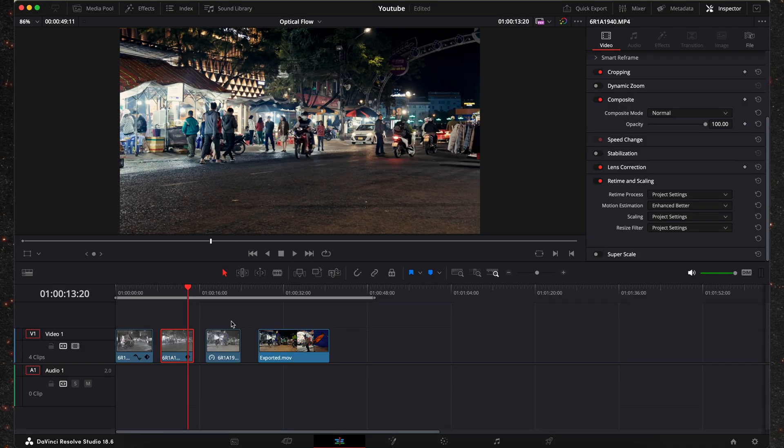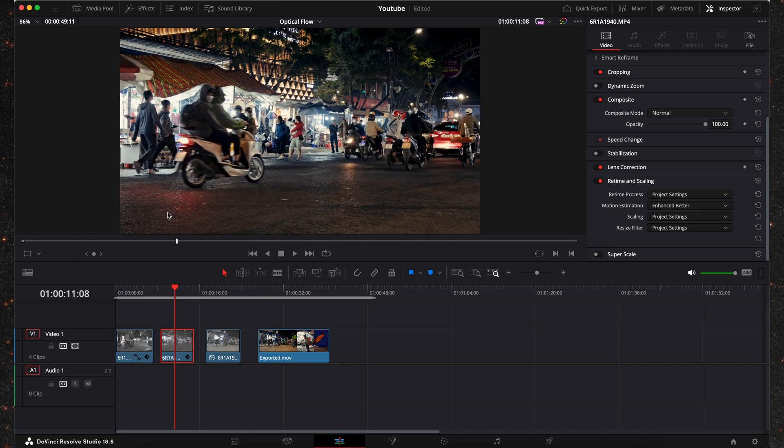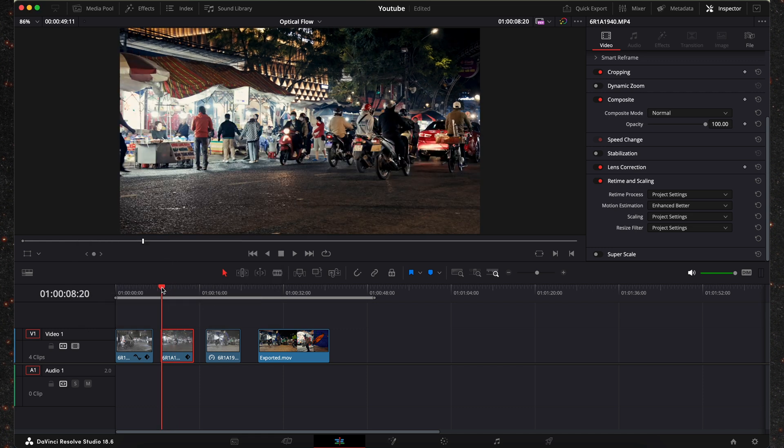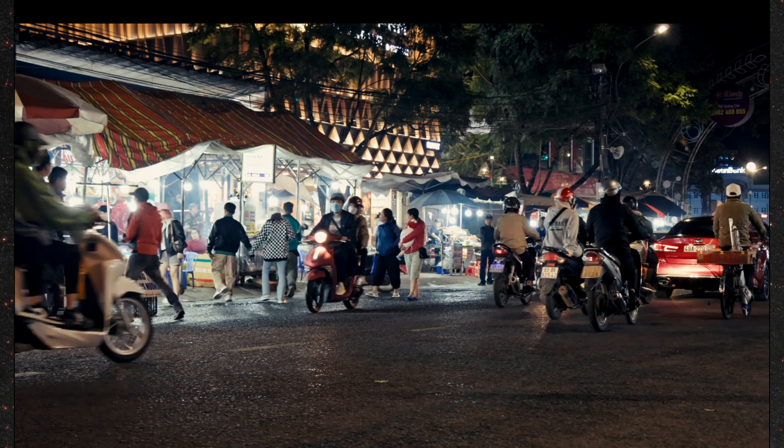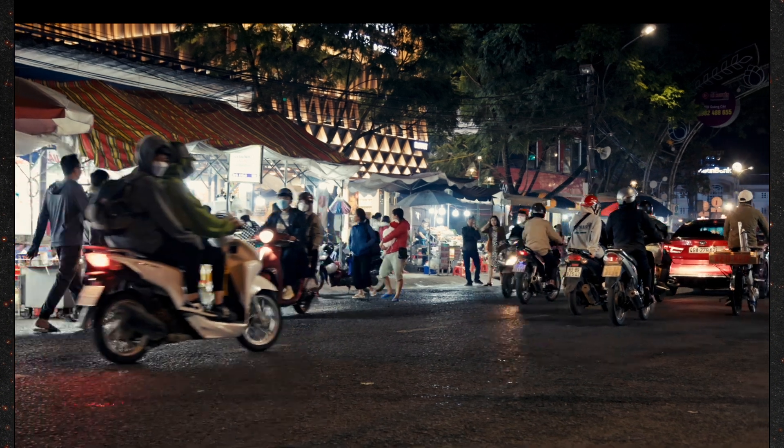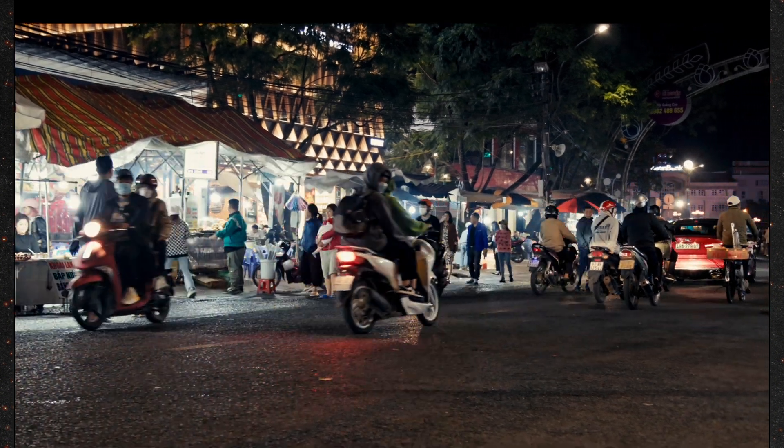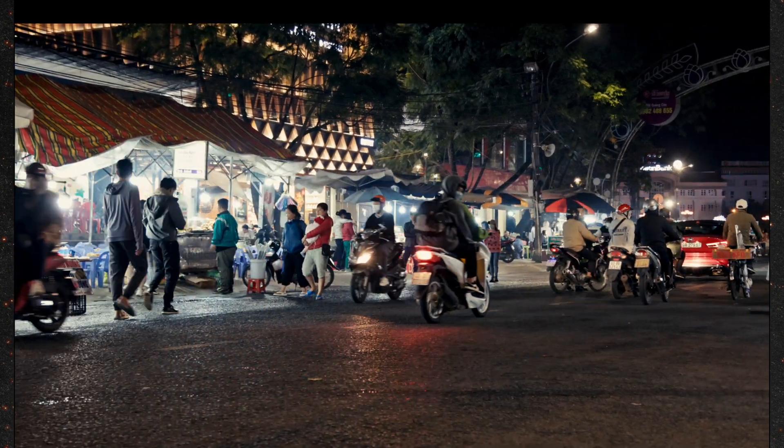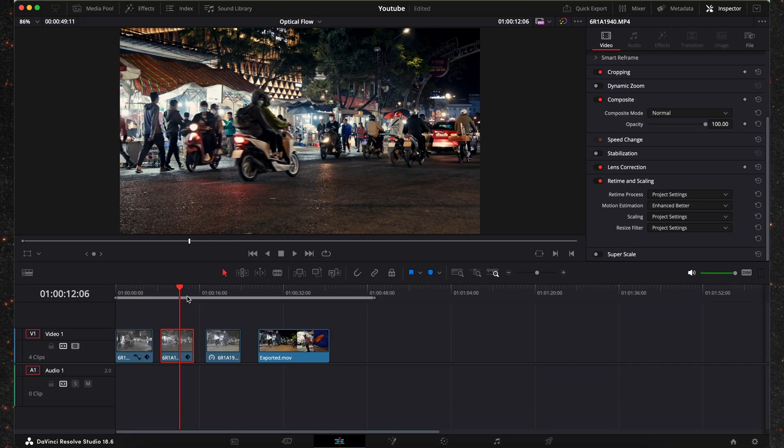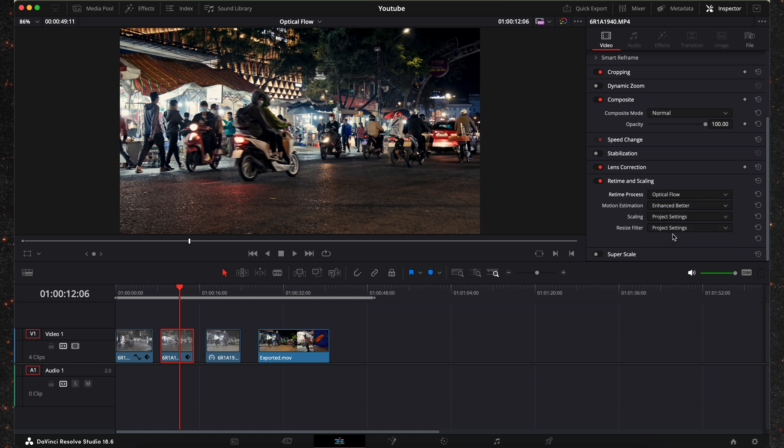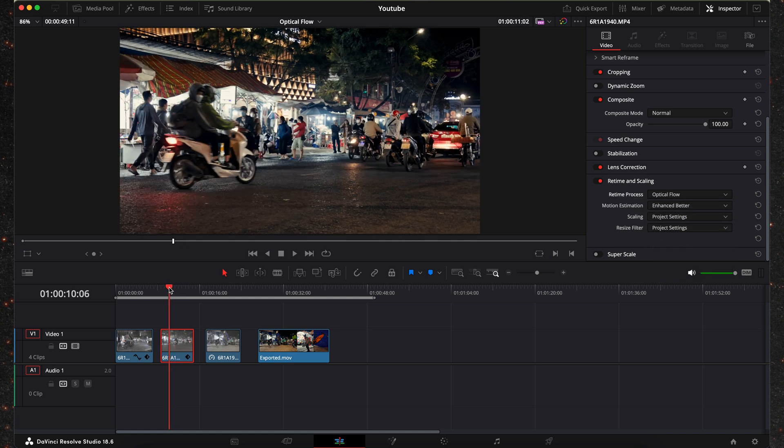Now let's put this at 50% again. As you can see the same thing happens. It looks very choppy and it's skipping frames obviously. So let's go back and go into our inspector tab and under retime let's do the same options. Optical flow, enhanced better and let's play this back.